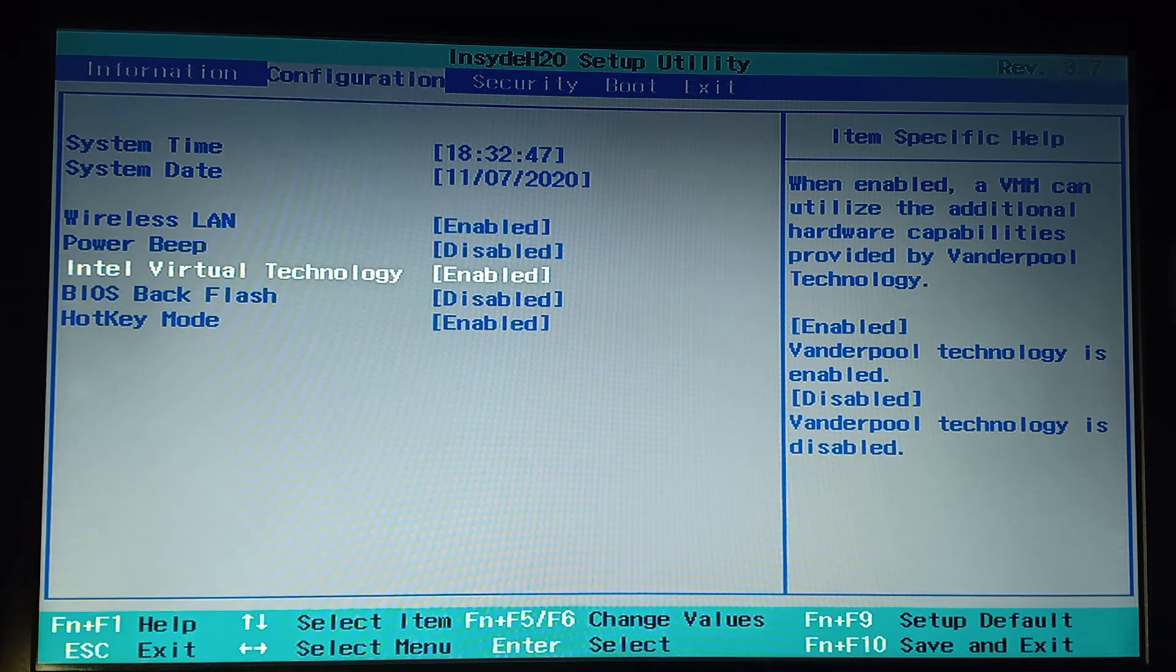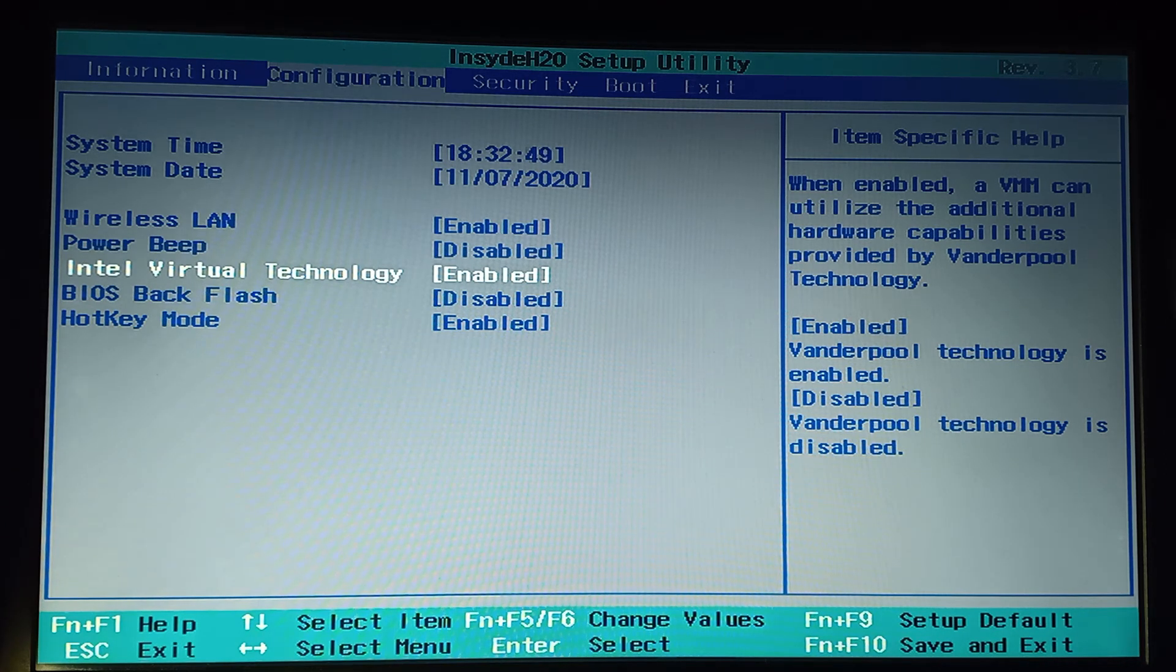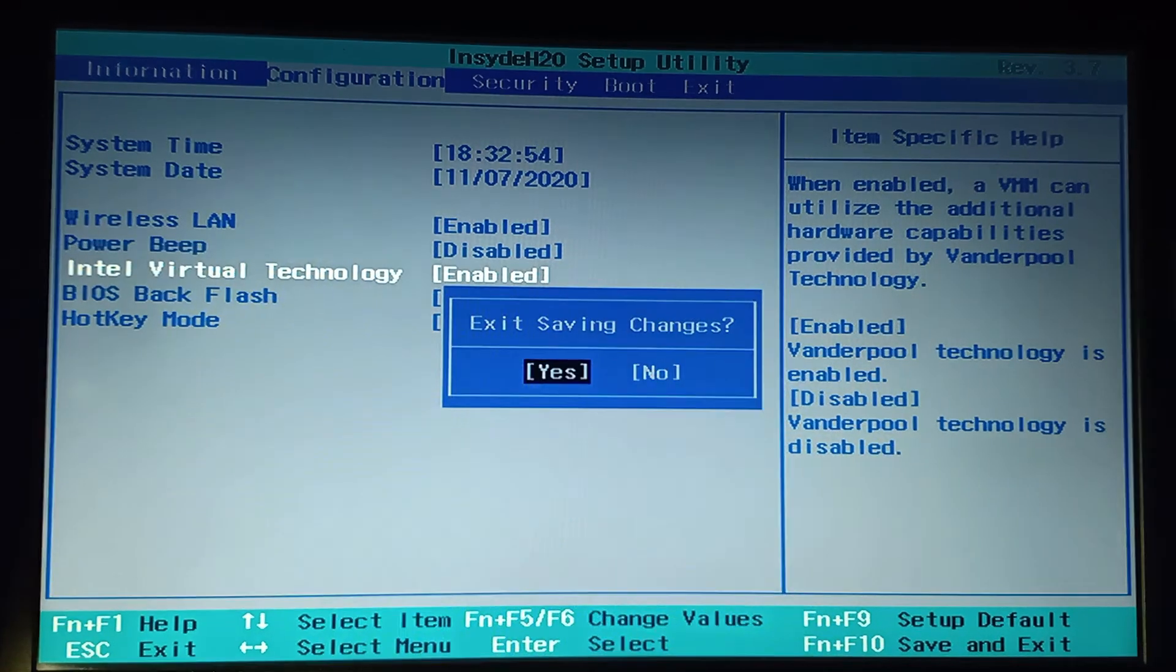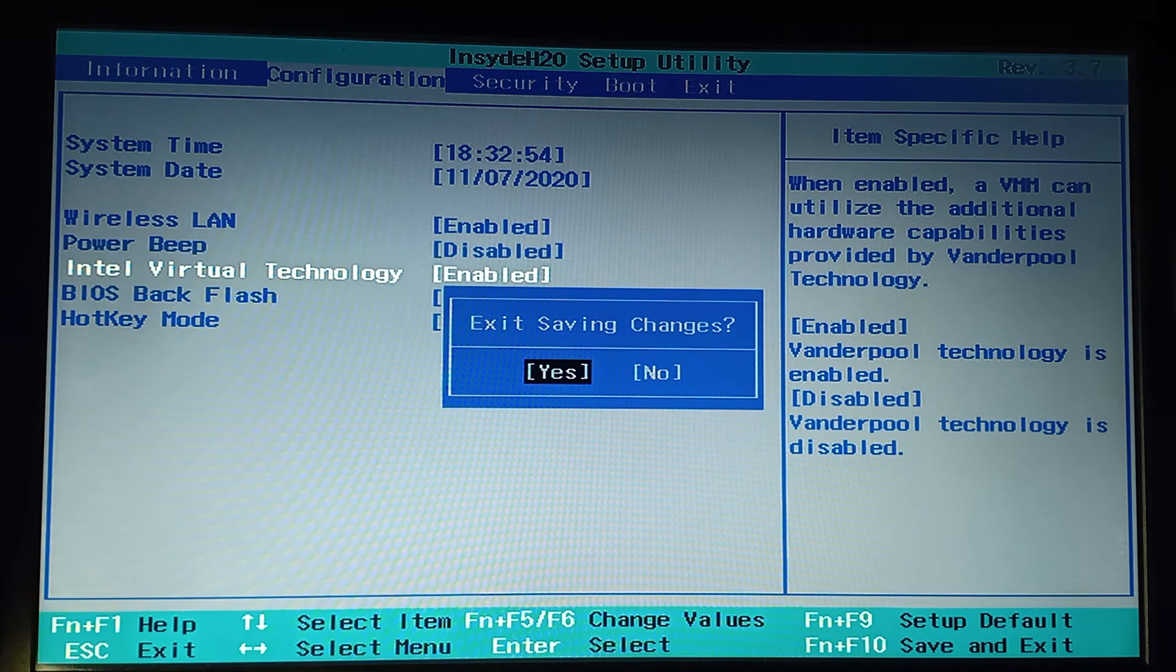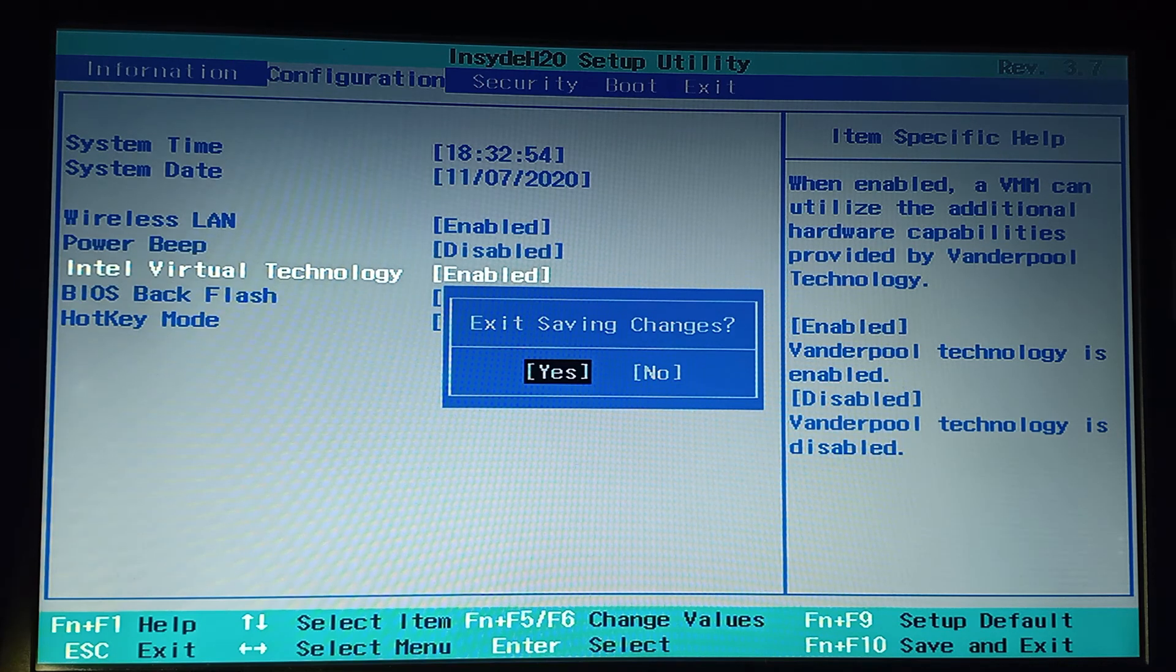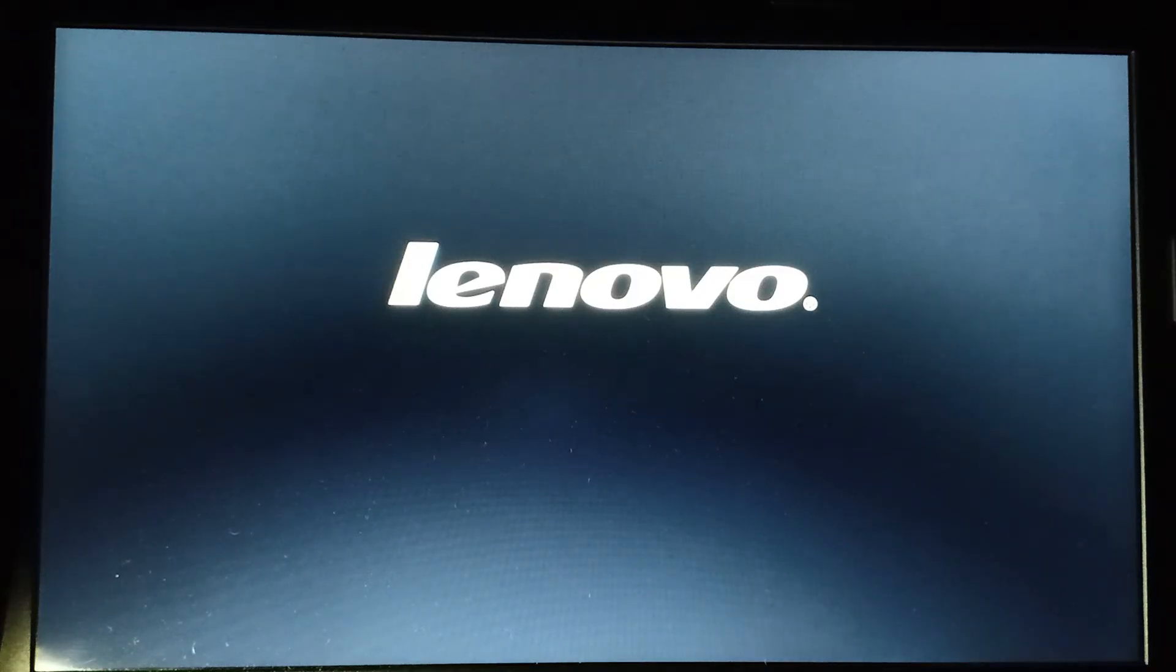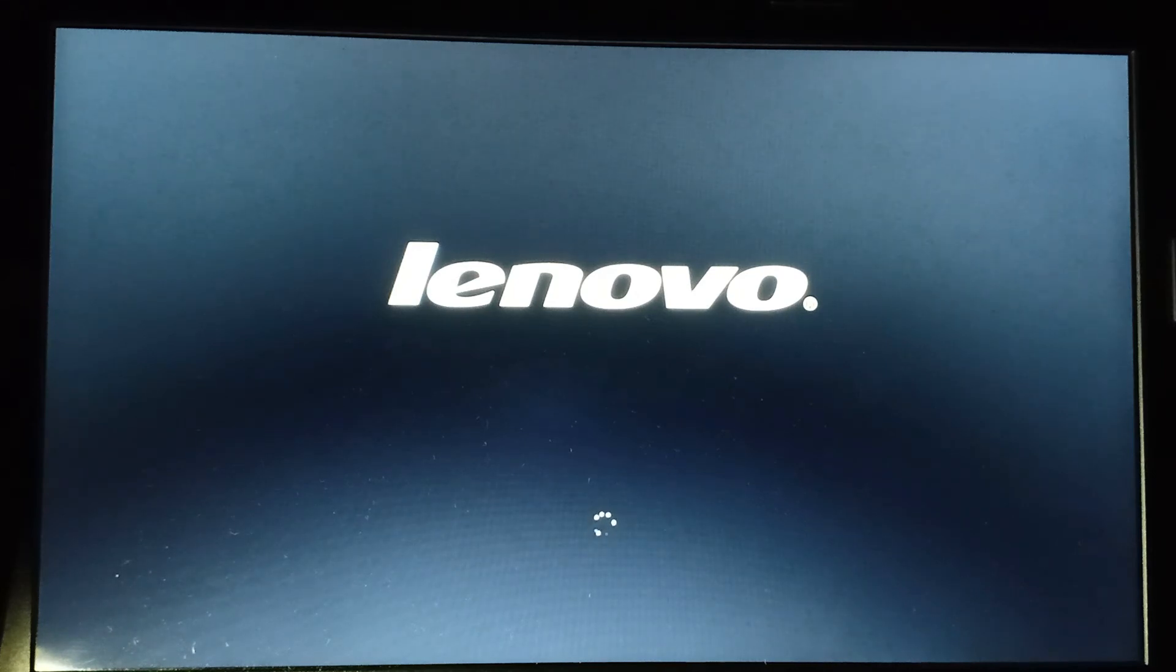To save this one, I have to just do Fn and F10. I am just pressing F10. It's asking me "Save, exit, saving changes?" I am just doing yes. The change is done and my laptop is now booting.